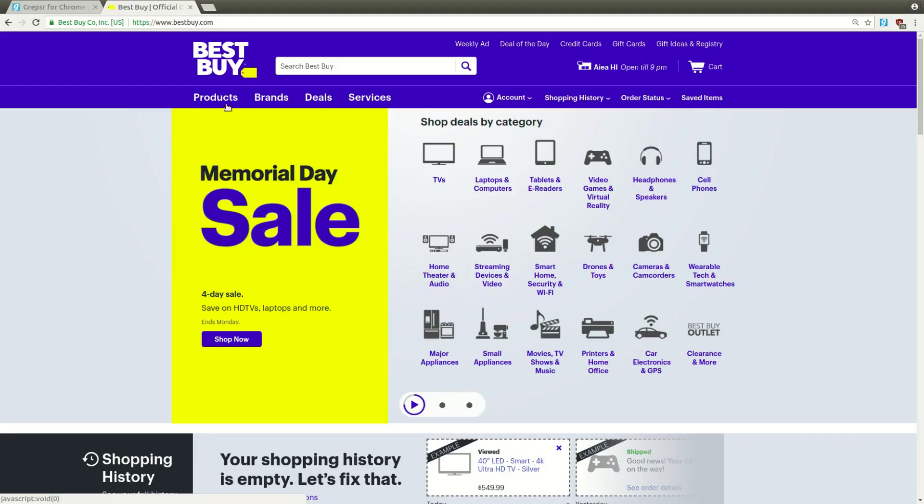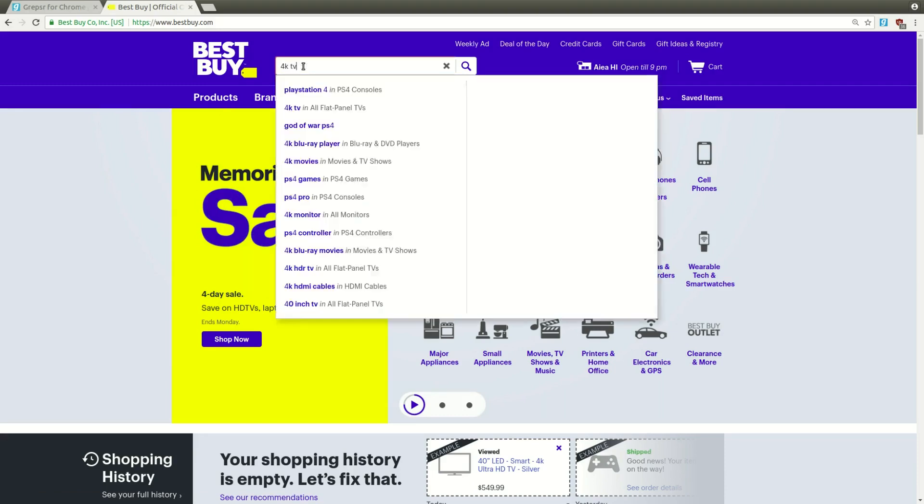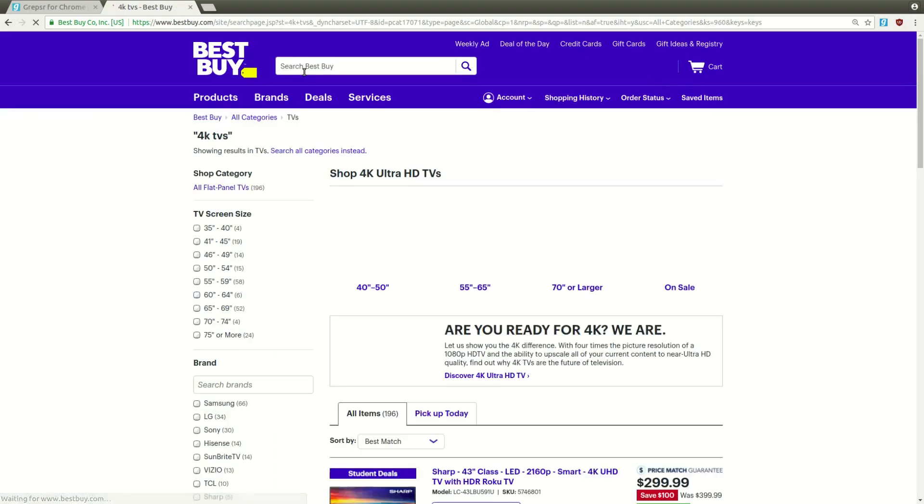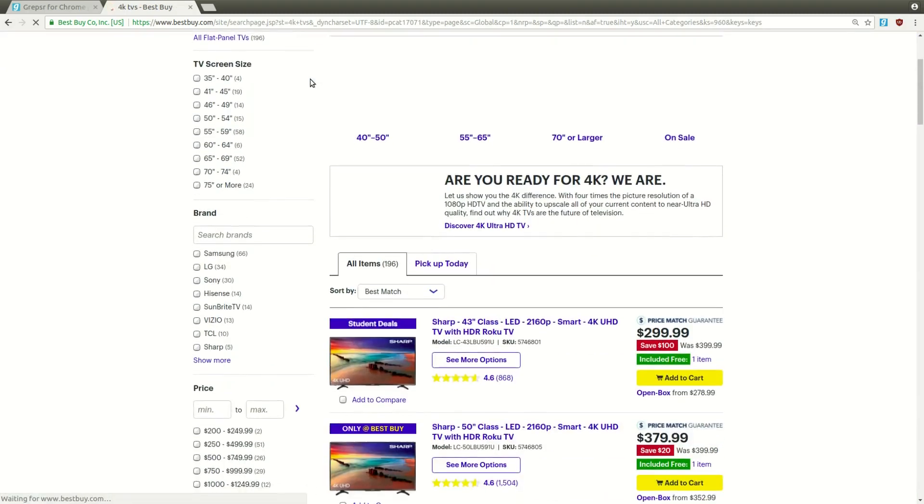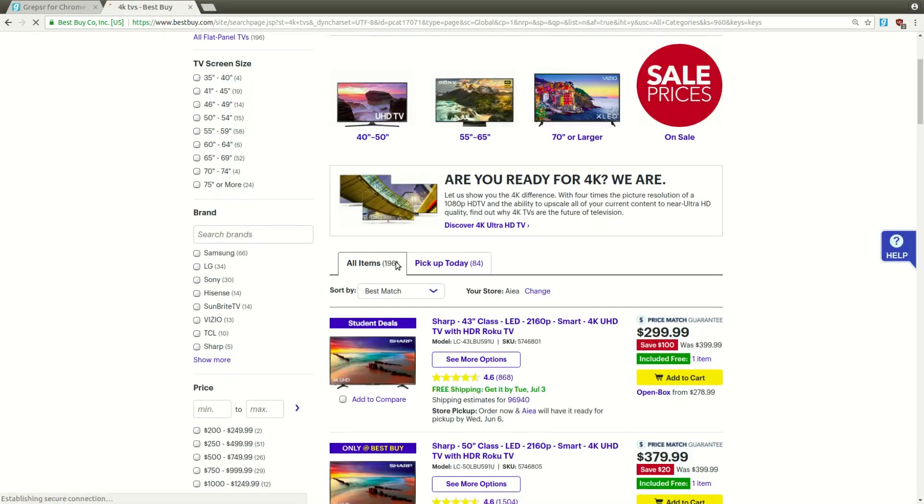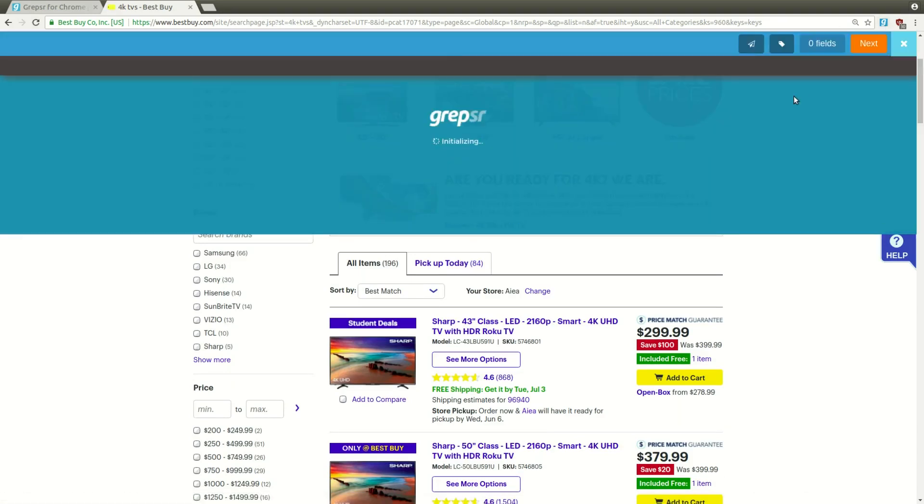Let's say we want to get data from an online shopping platform like Best Buy and the products we want to search are 4K TVs. So in the results page, as you can see, there are a couple of hundred items. To get started, just click the Grepser icon to initialize the extension.